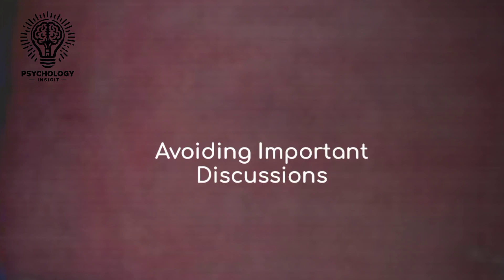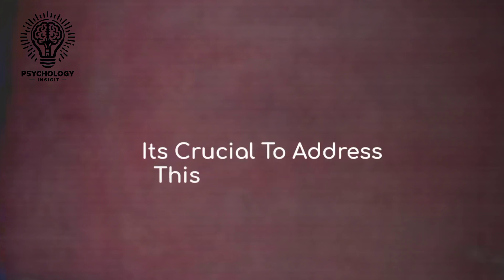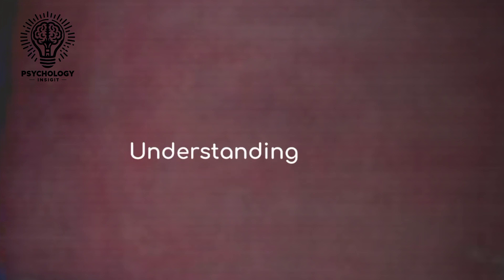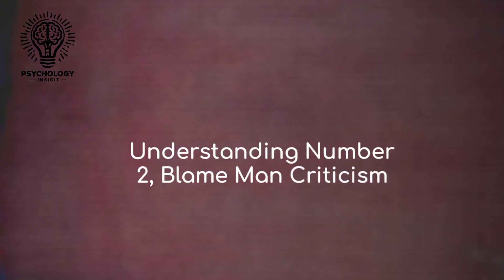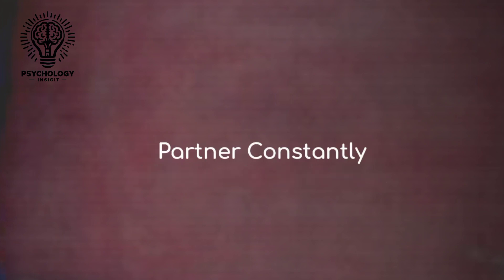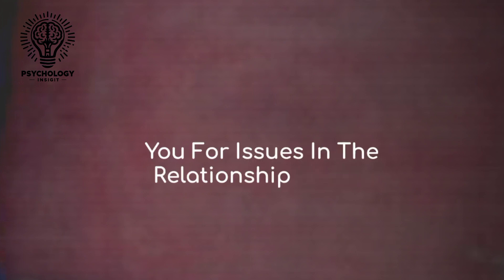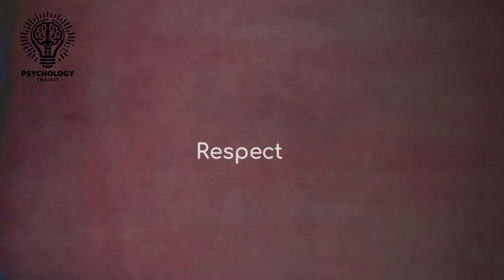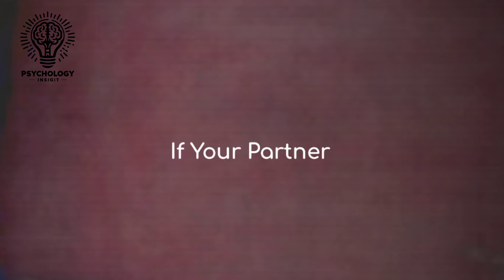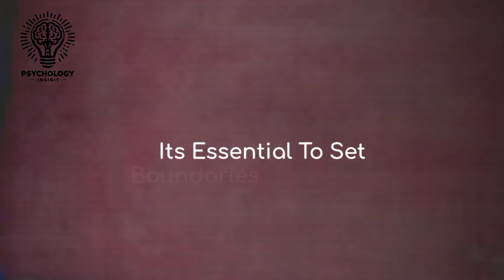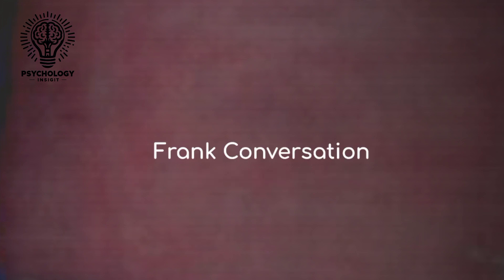Number two: blame and criticism. Another concerning message is when your partner constantly blames or criticizes you for issues in the relationship rather than taking responsibility for their own actions. Respect is the foundation of any healthy relationship. If your partner is unwilling to acknowledge their role in conflicts or constantly puts you down, it's essential to set boundaries and have a frank conversation about respect and accountability.